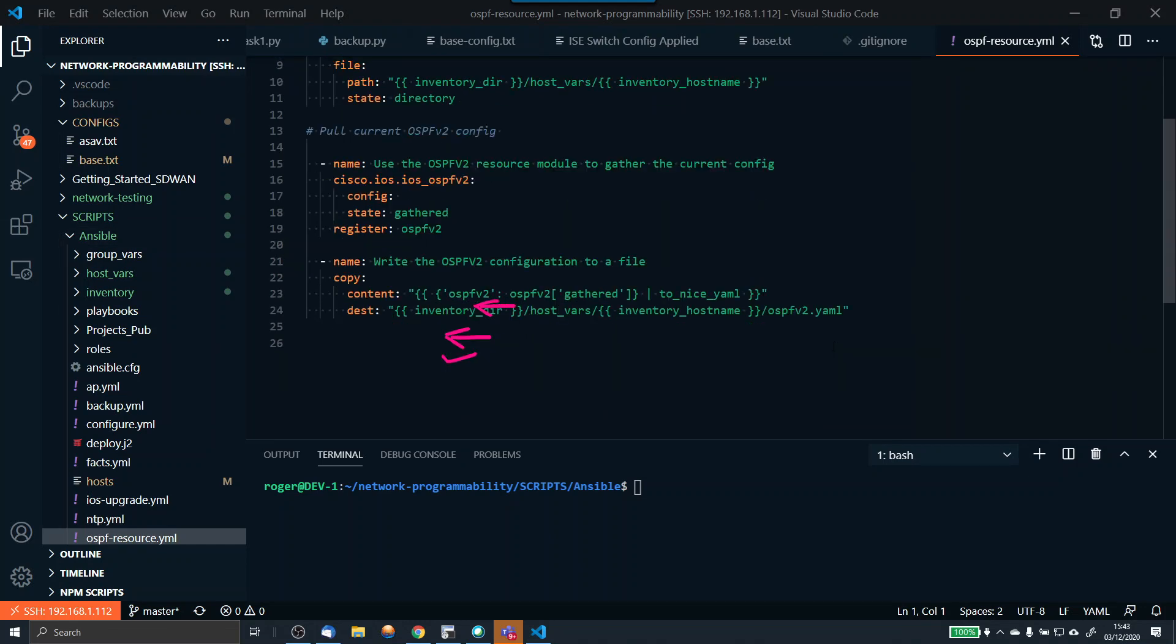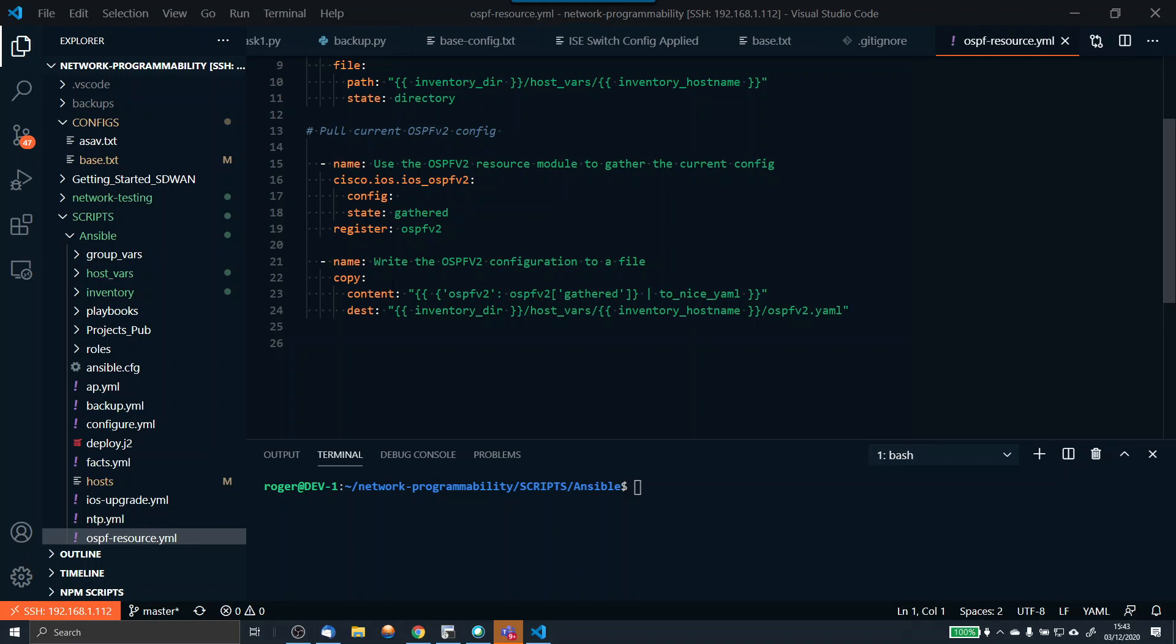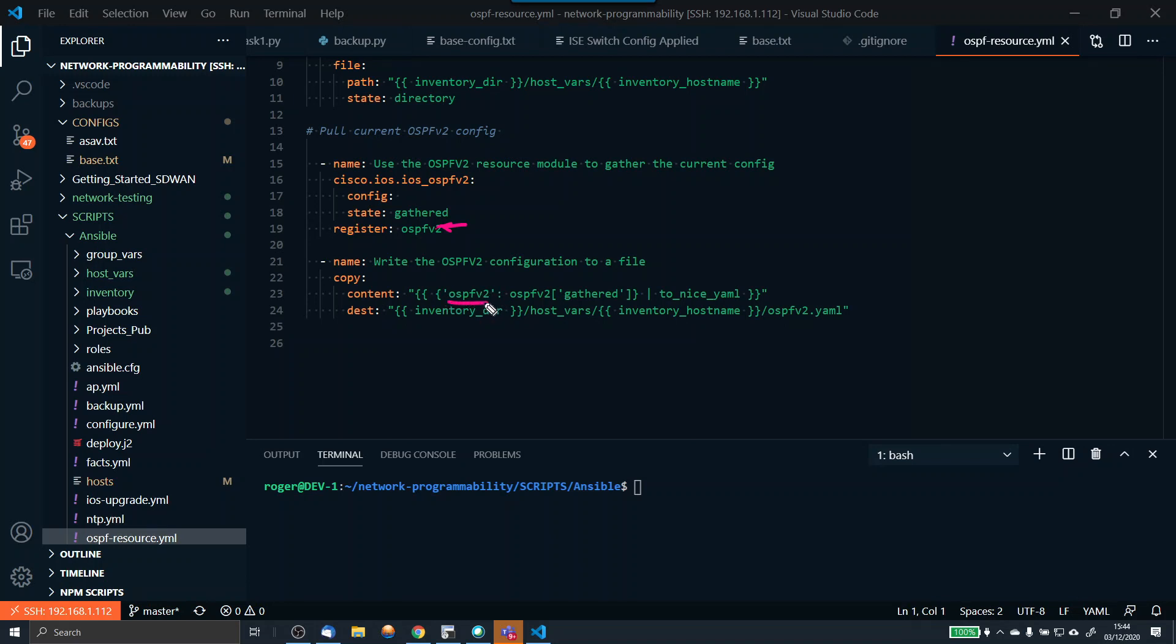Now we've got that information, we need to write the information into a file. We've got the variable here, the data lives at this moment in time in ospfv2, and we're going to write the file. The content is ospfv2, the data we're writing, and we're going to use this nice Ansible variable here to nice YAML. The destination is the same as the folder we created up here.